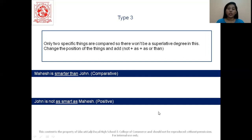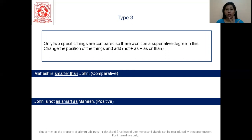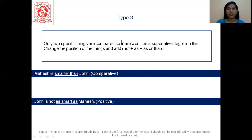That's all, students. In degree of comparison, we covered three types of conversion. Just remember the structures and you will be good to go with your sentences. Thank you so much — I hope you all have understood this.